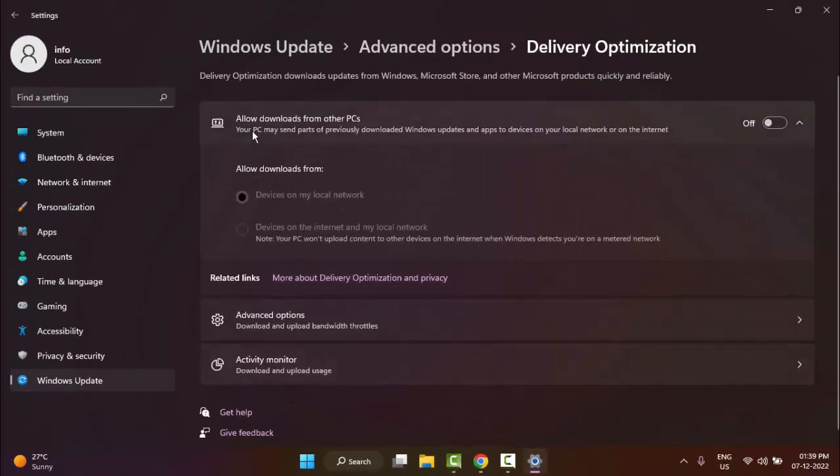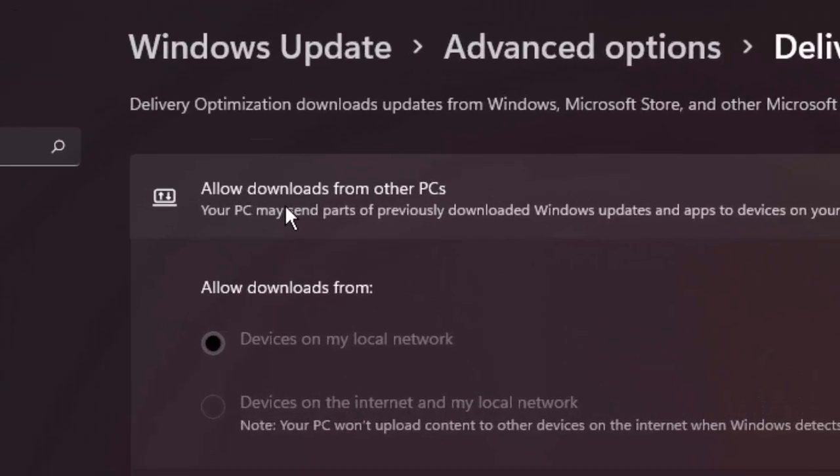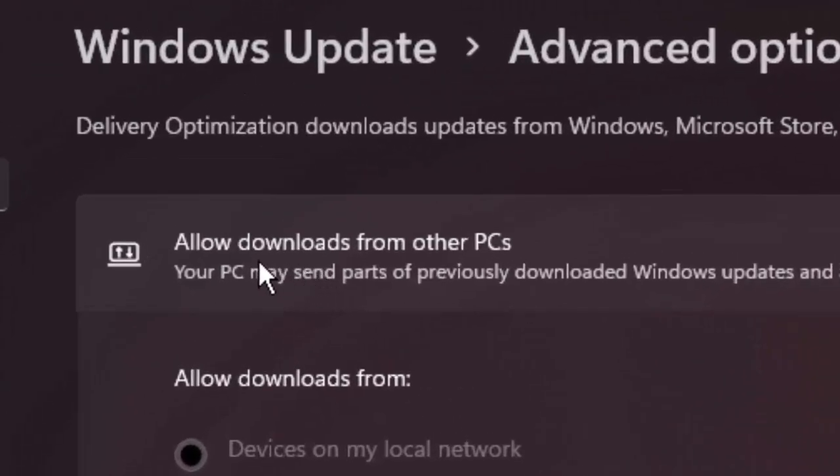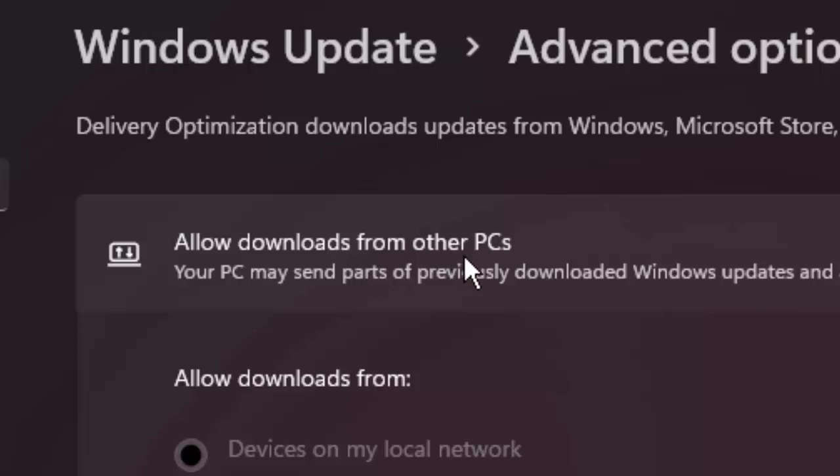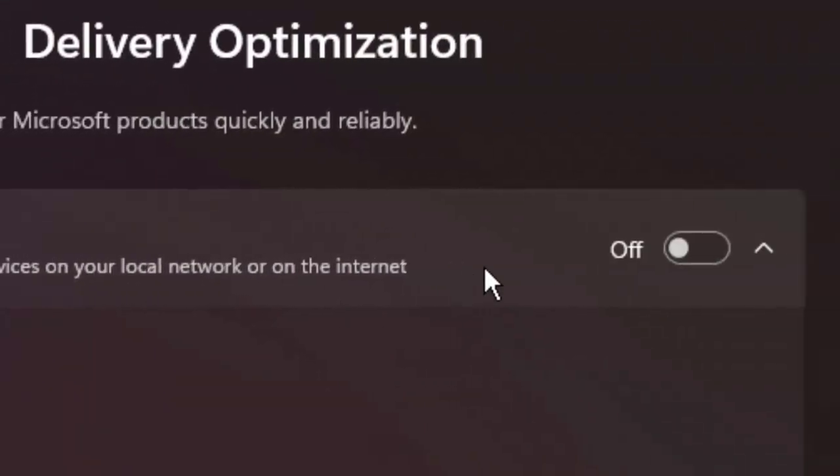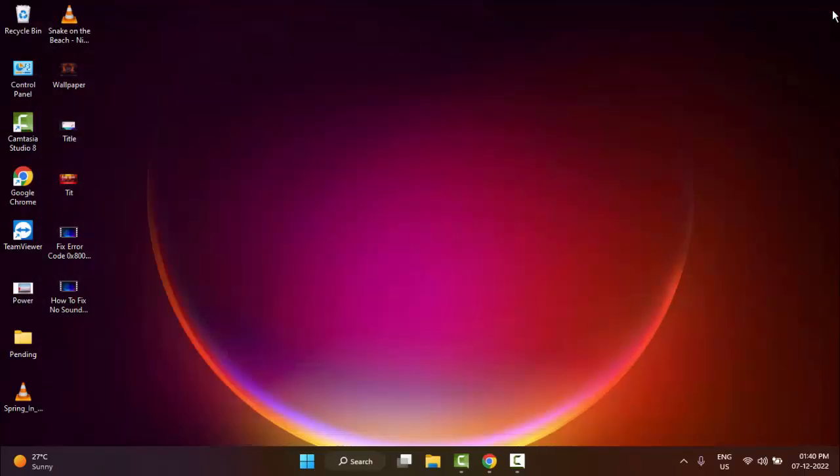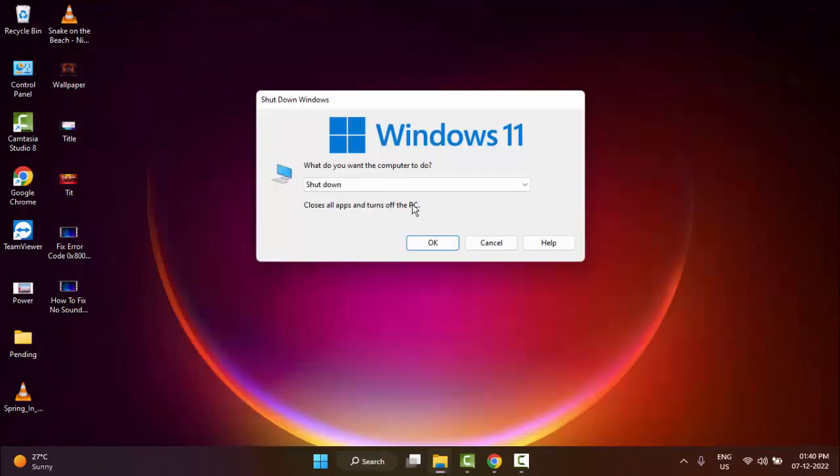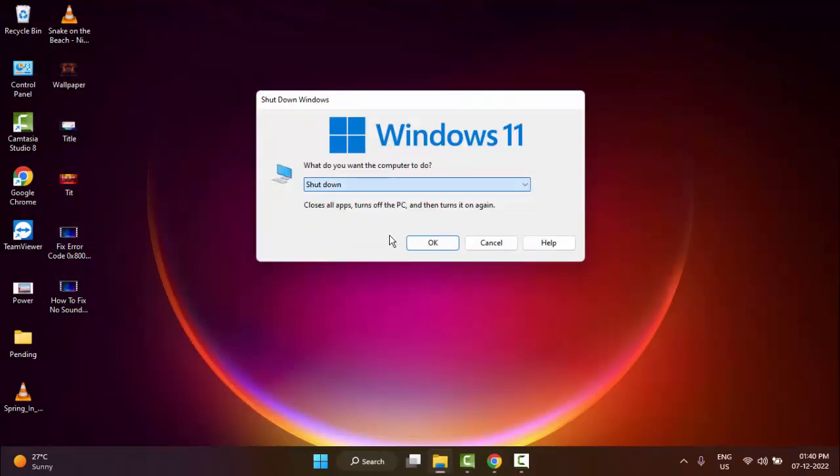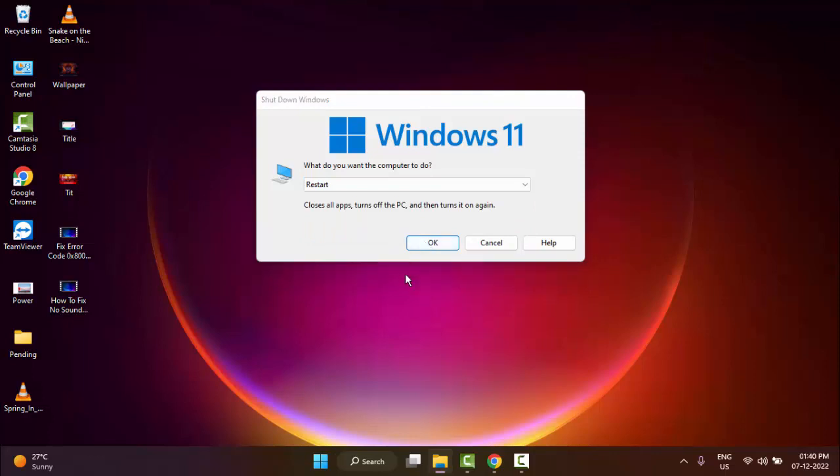Finally, you can see here 'Allow downloads from other PCs' - disable this option like this. Make sure this is disabled. After that, once again restart your computer and try. Hopefully this time it will fix your problem.